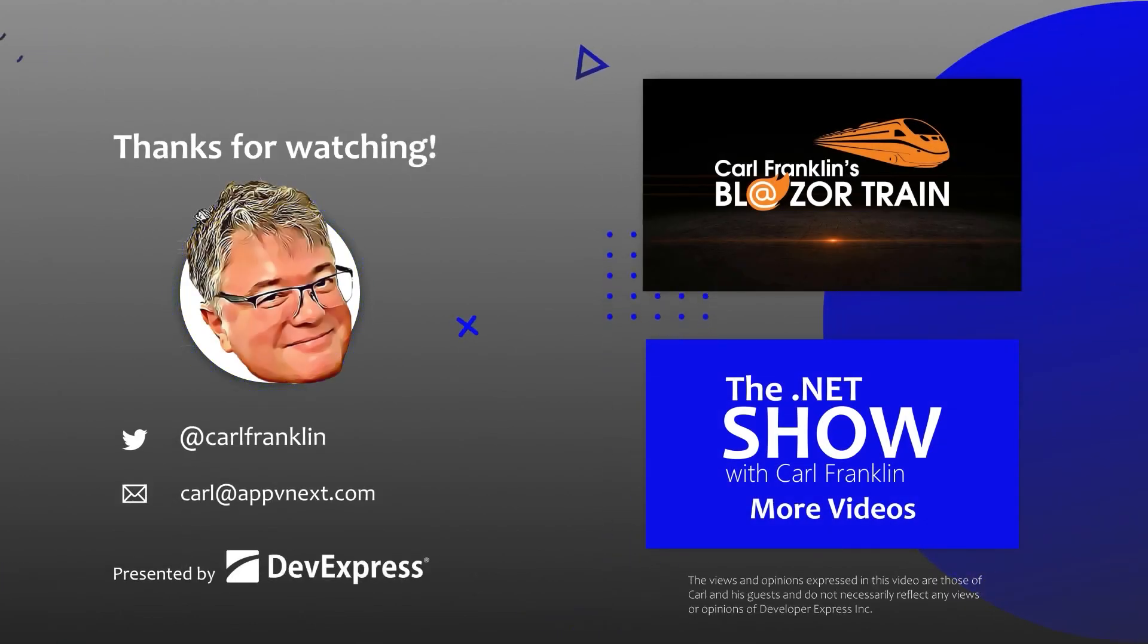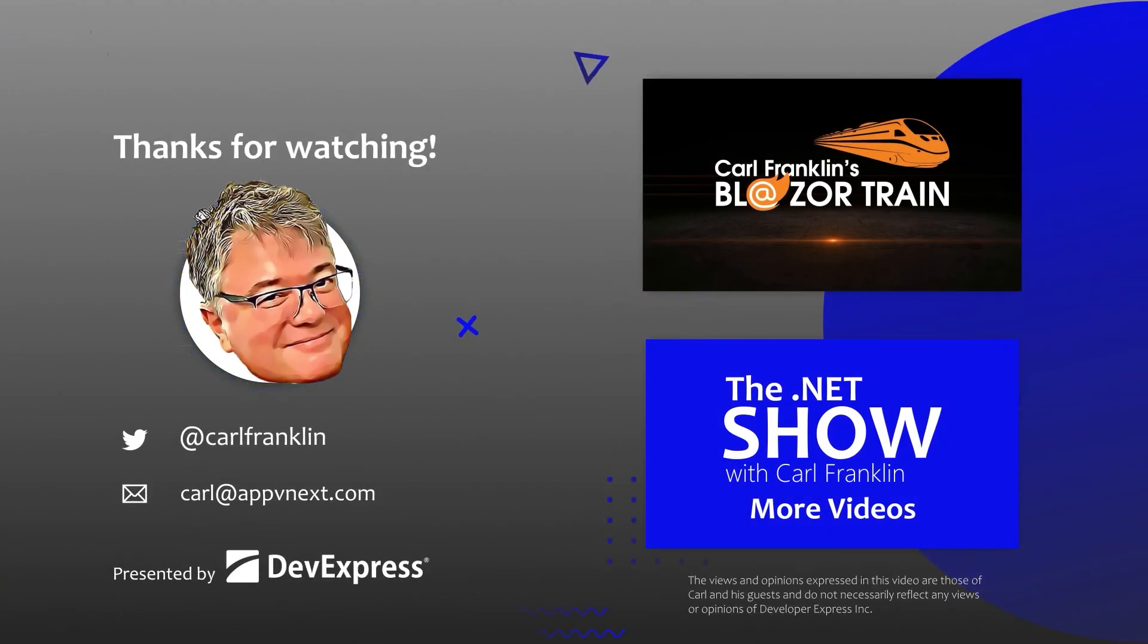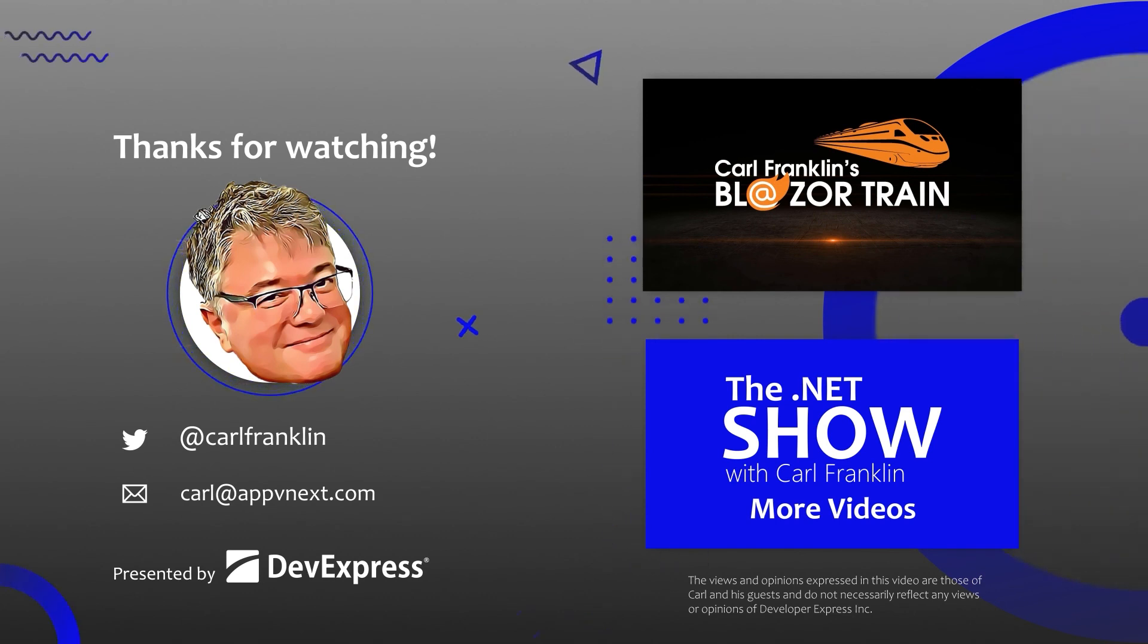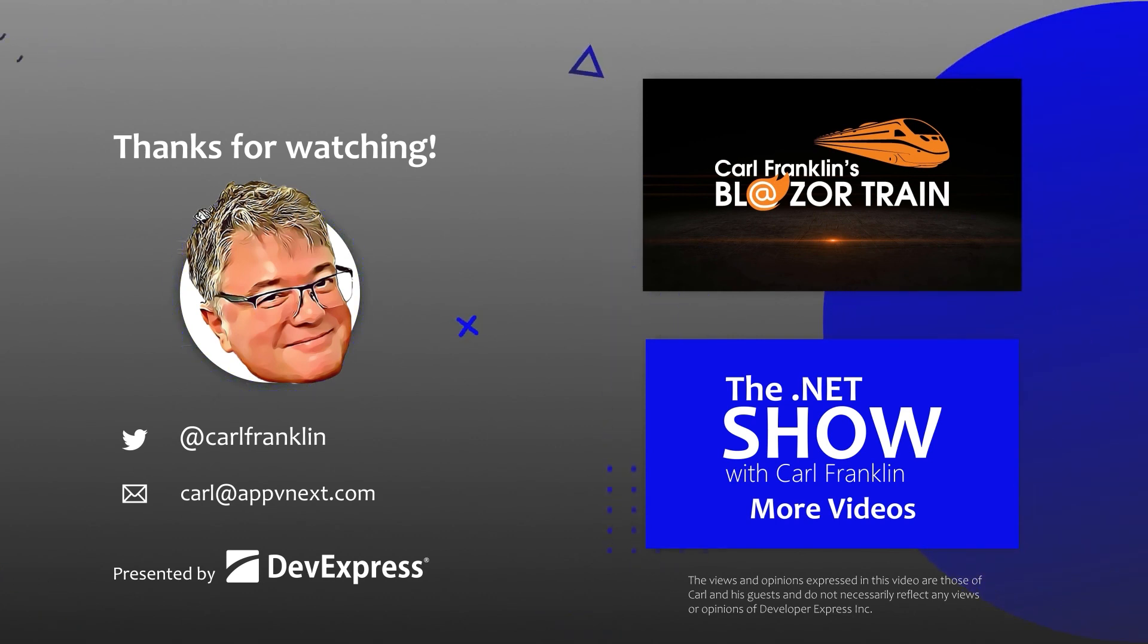Thanks for watching. Please visit blazertrain.com and the.netshow.com for more great content.